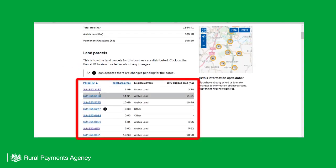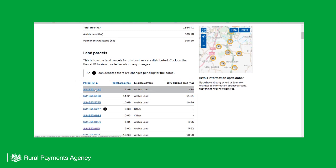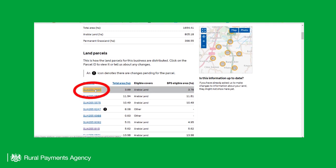You will see a list of your land parcels. Click on the Land Parcel ID for which you want to view the hedges.